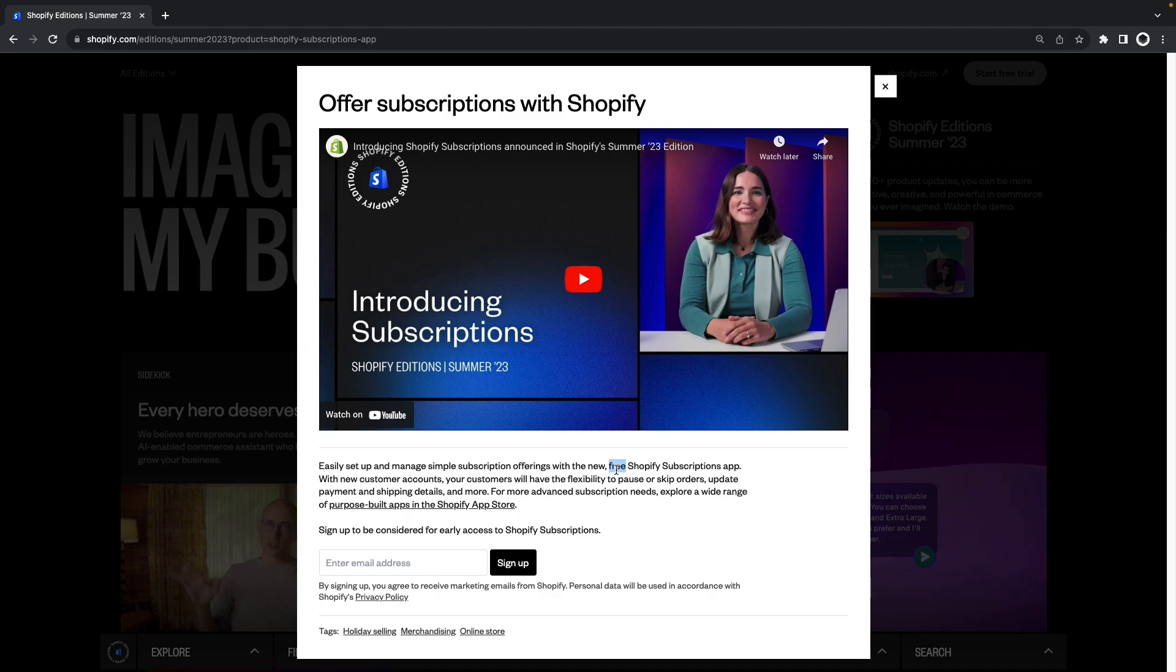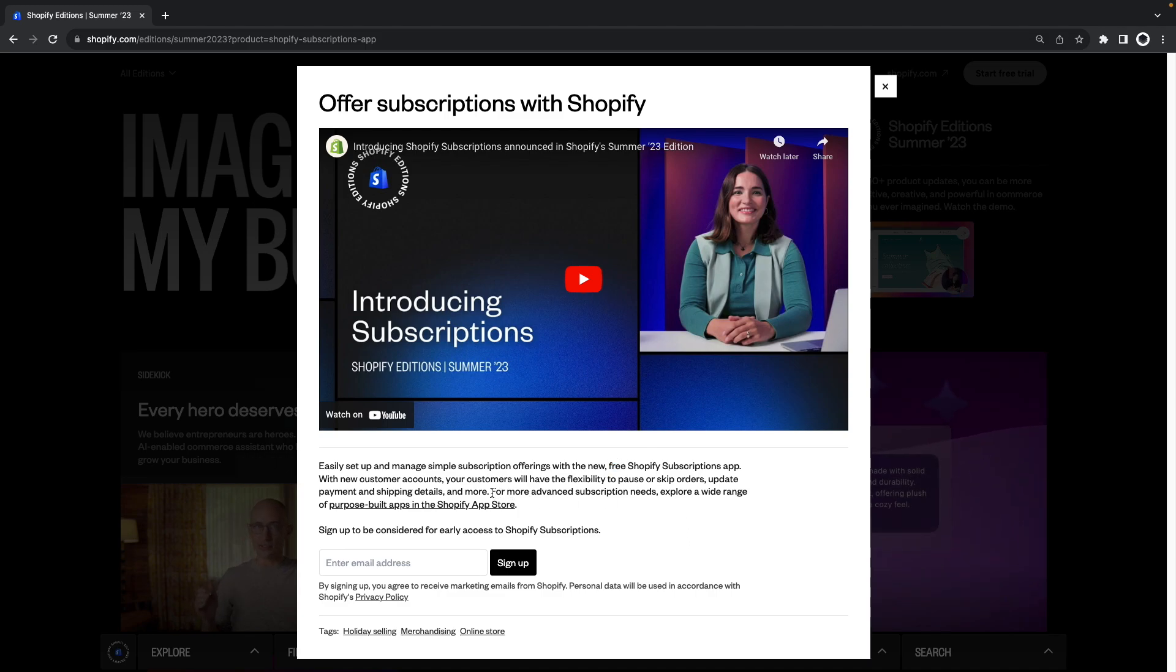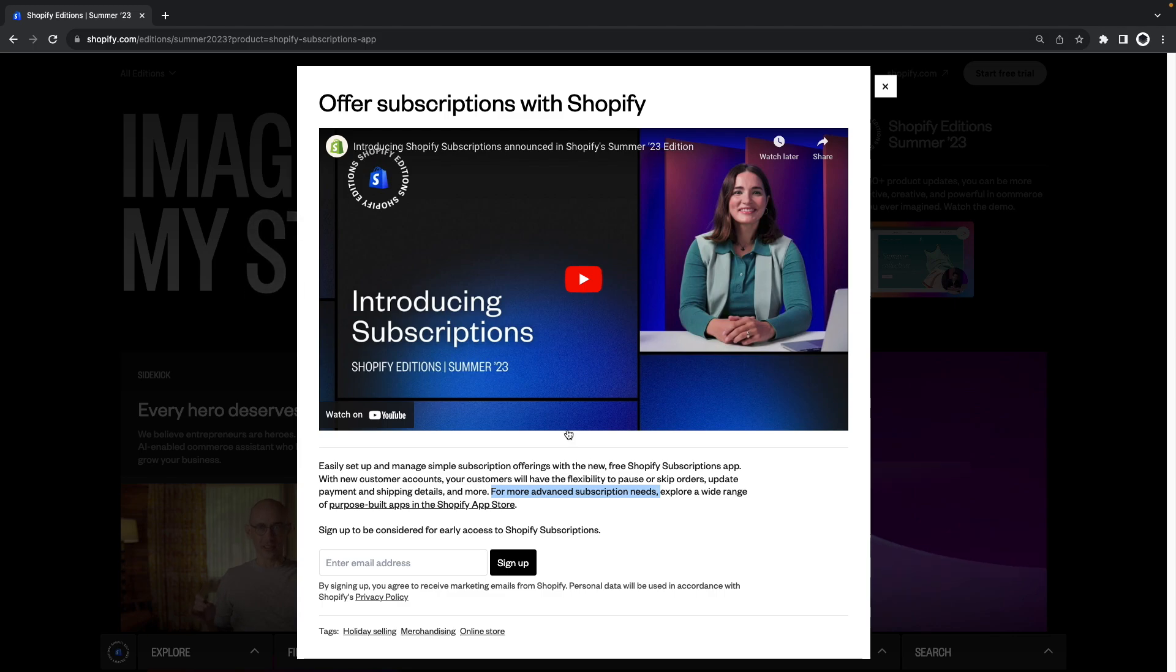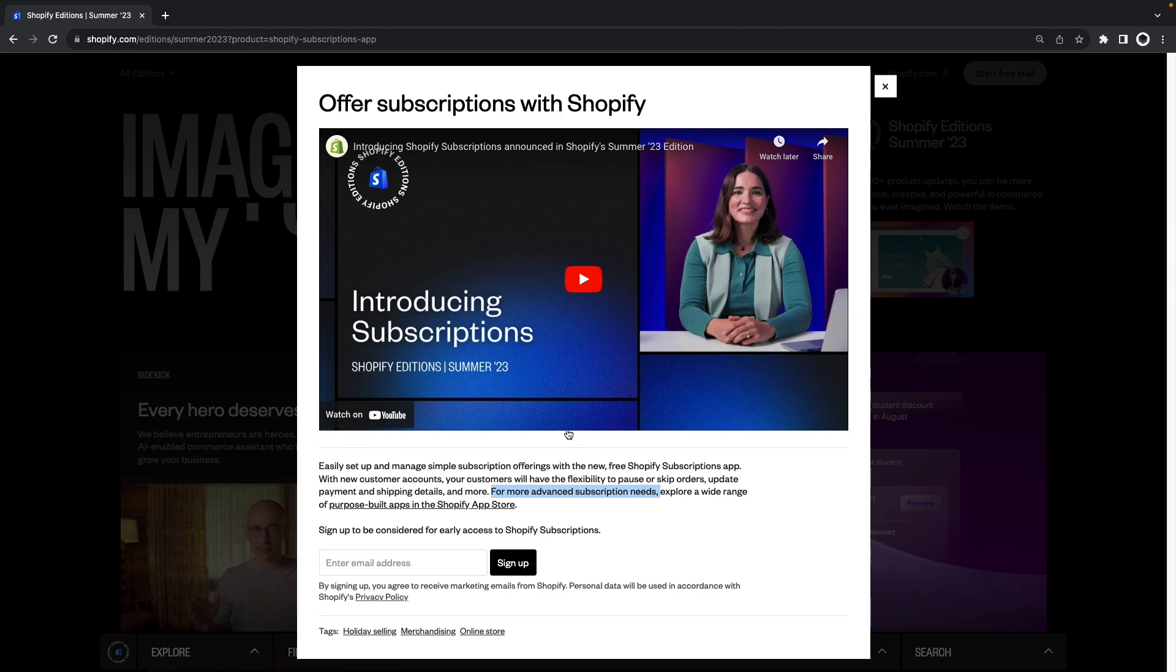But some of the most complex scenarios will still need either a custom build solution or a third party app as mentioned over here. They have a short video here where they demo the app a little which I'll link in the video description but let's quickly go through some of the most interesting details.